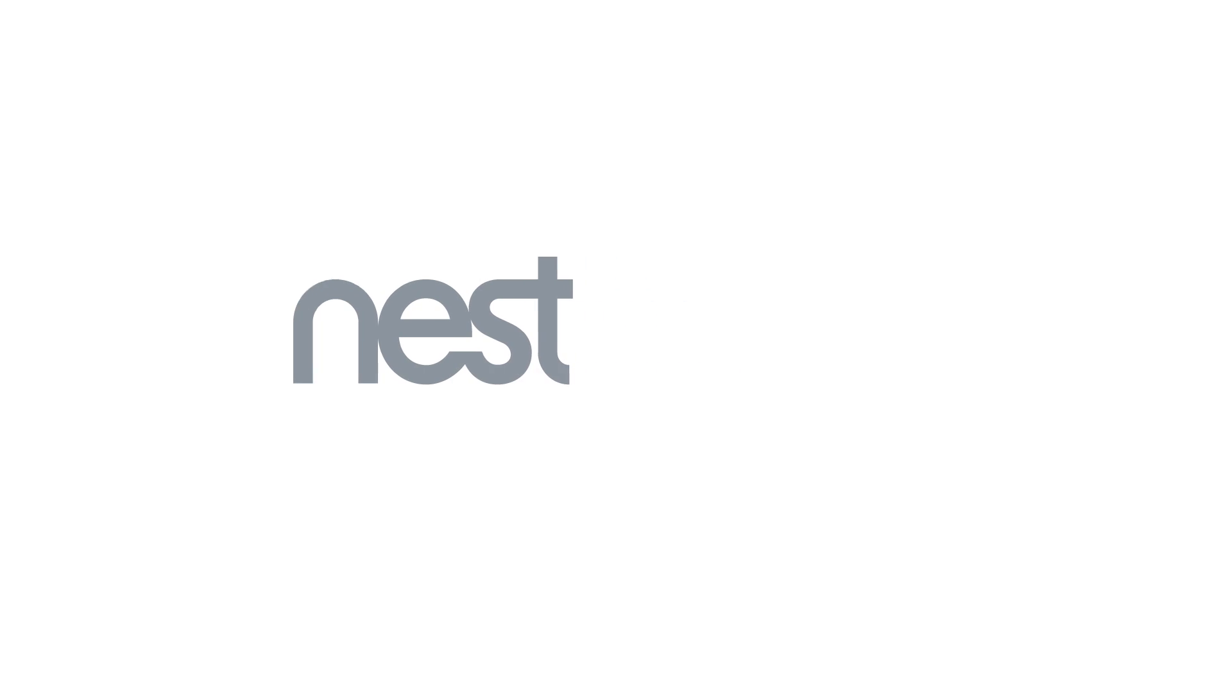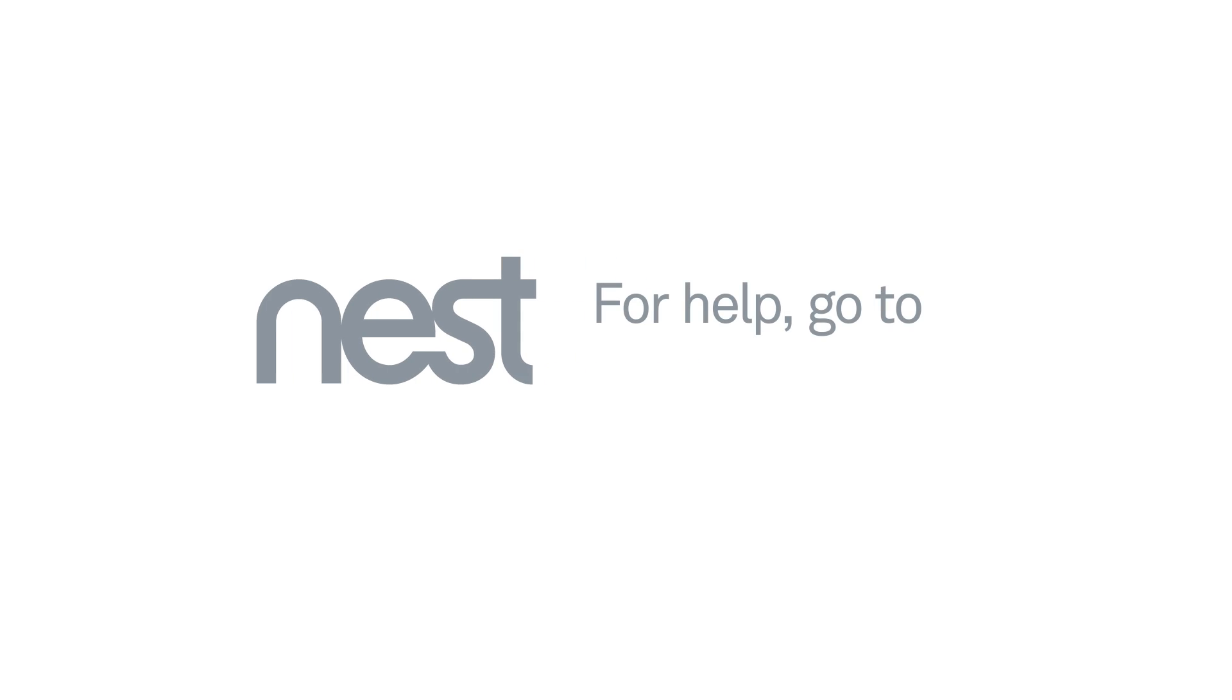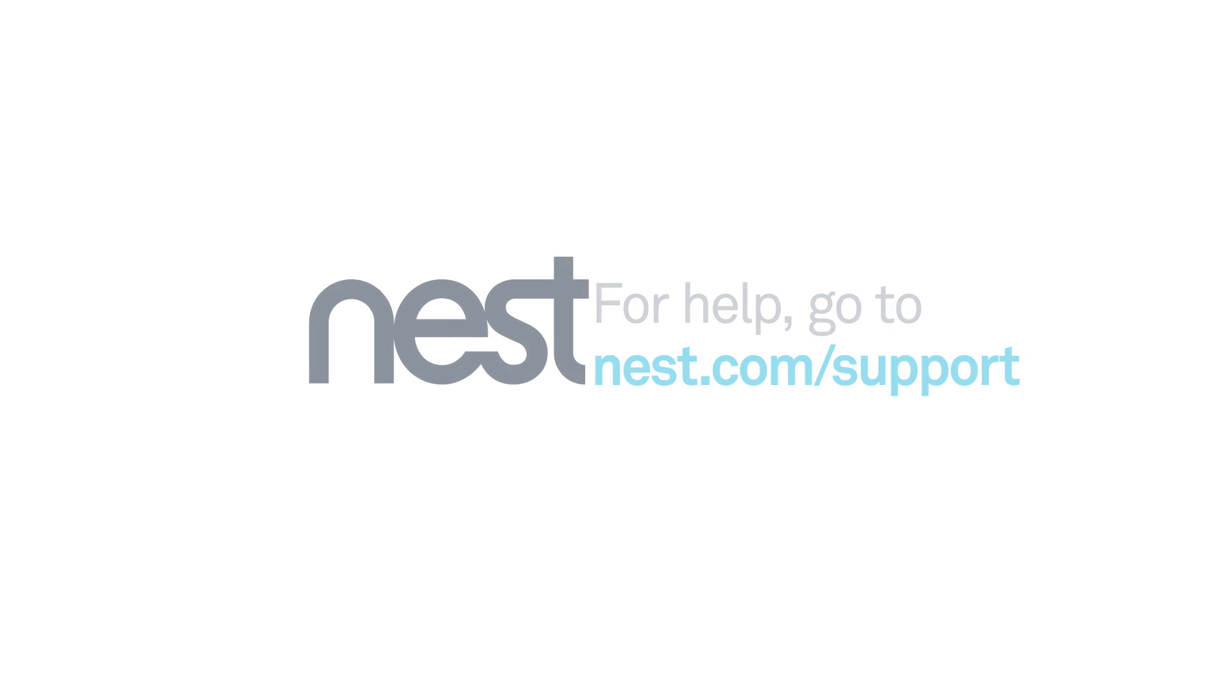That's it. To learn more about Nest Protect installation and setup, go to our support website.